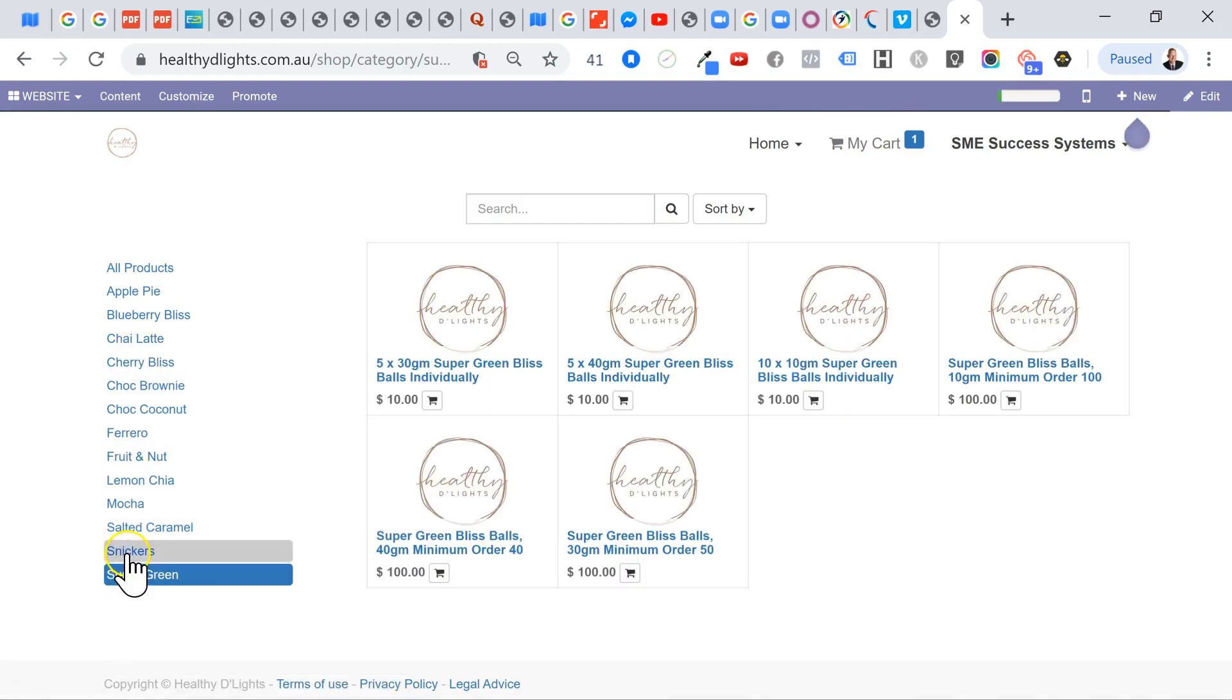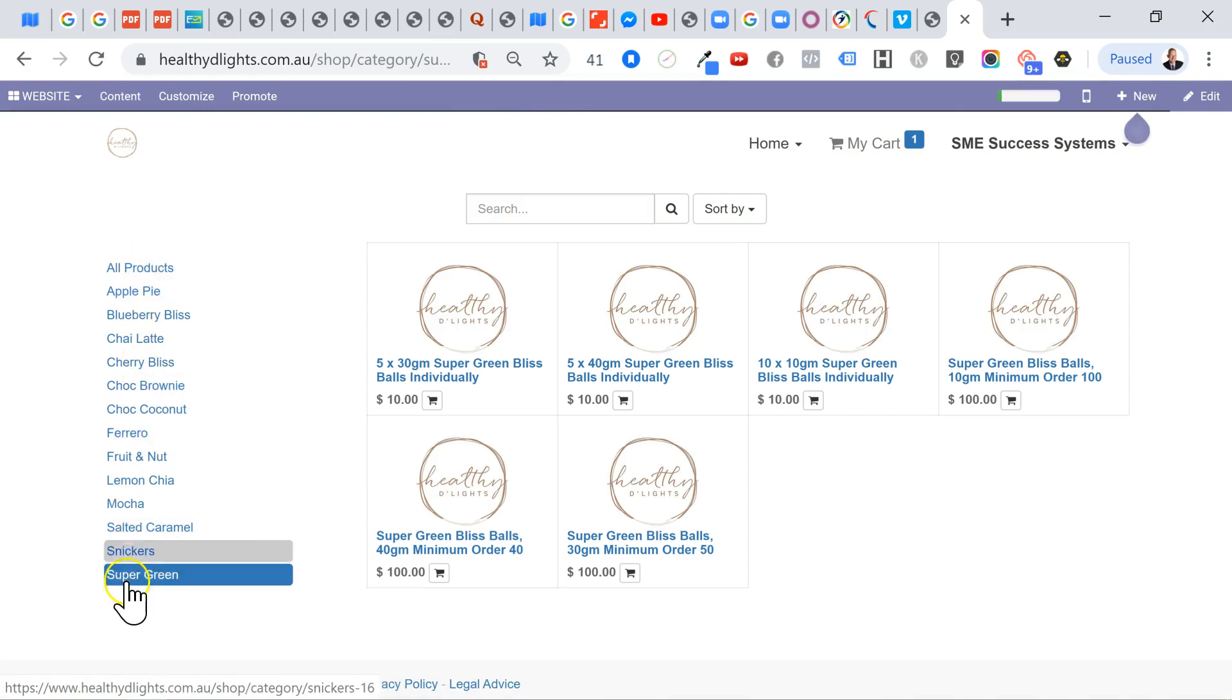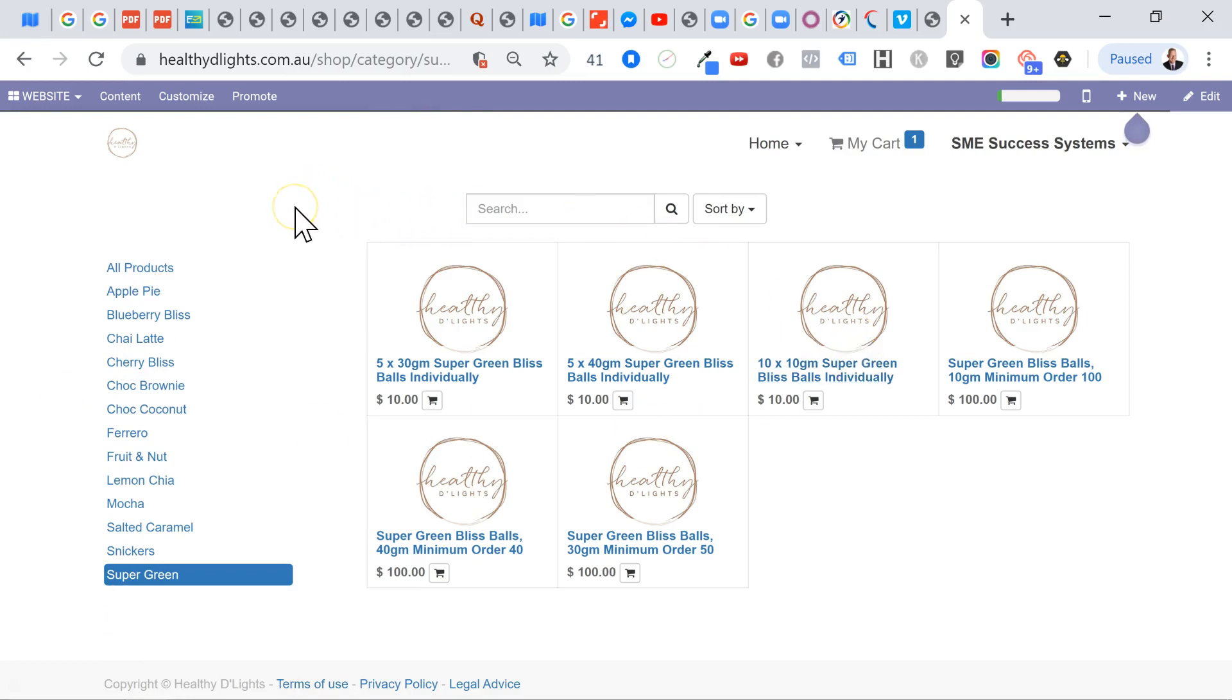So what we're going to do is just start to add these categories in so that they all get populated. And then we'll start adding in the products as well. All right. And I'll talk to you about how we add the products in as we go on to the next one.